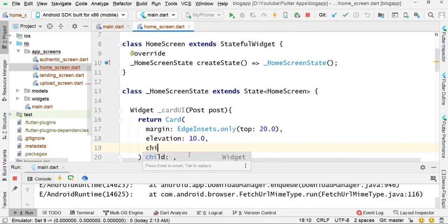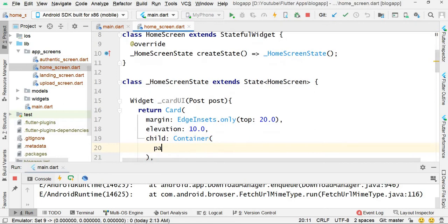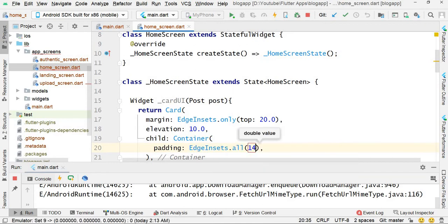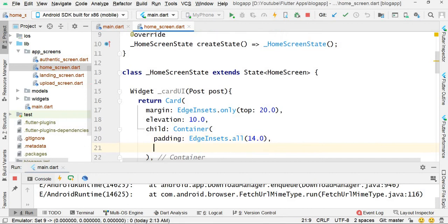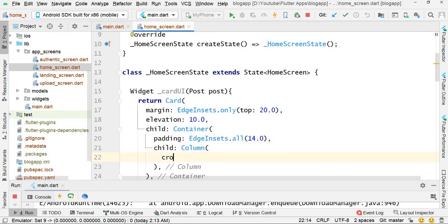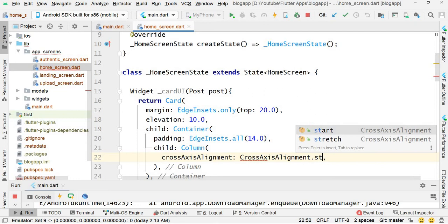Set the child to a container with padding using edge insets dot all 14.0. The child of the container is a column, and set the cross-axis alignment to cross axis alignment dot start.